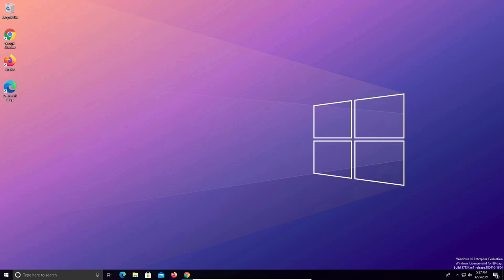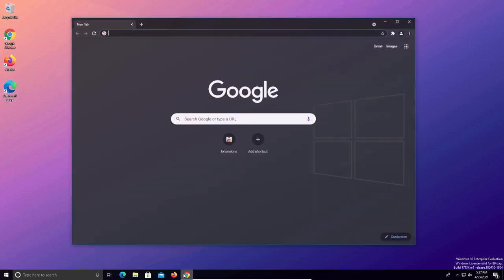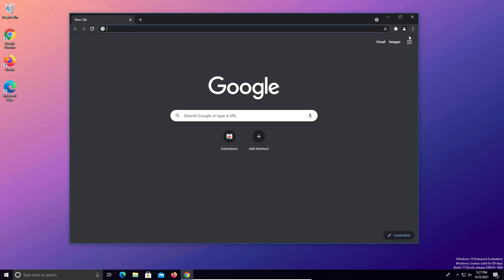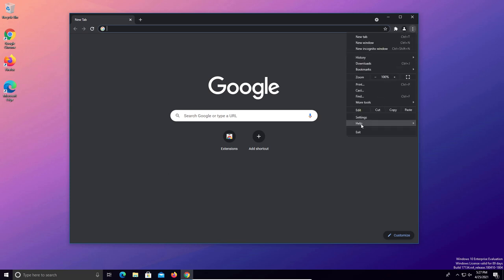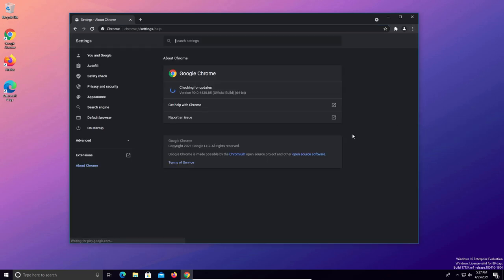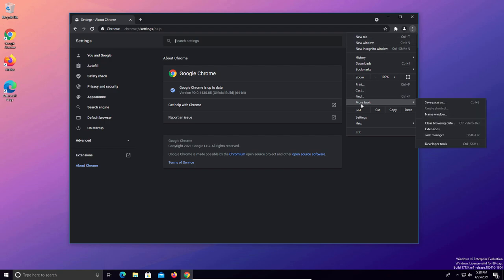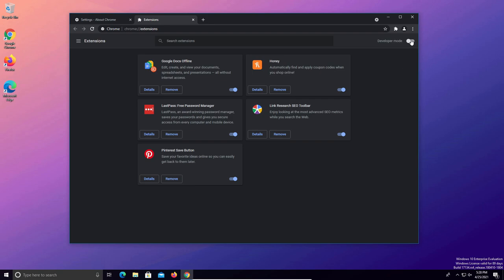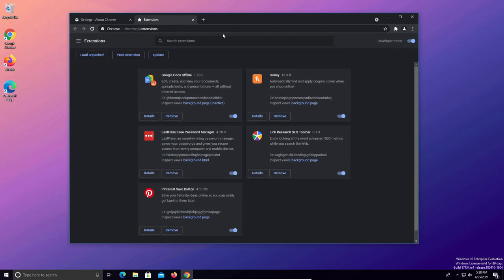For step five we're going to clean out all of our web browsers, which will include Chrome, Firefox, and Edge — so this step will have three parts. For part A we'll start with Google Chrome. First come up to the menu, go down to help, and then about Google Chrome to verify it is up to date. Then come up to the menu, go down to more tools, and over to extensions. Turn on developer mode and click on update to make sure the extensions are up to date as well.